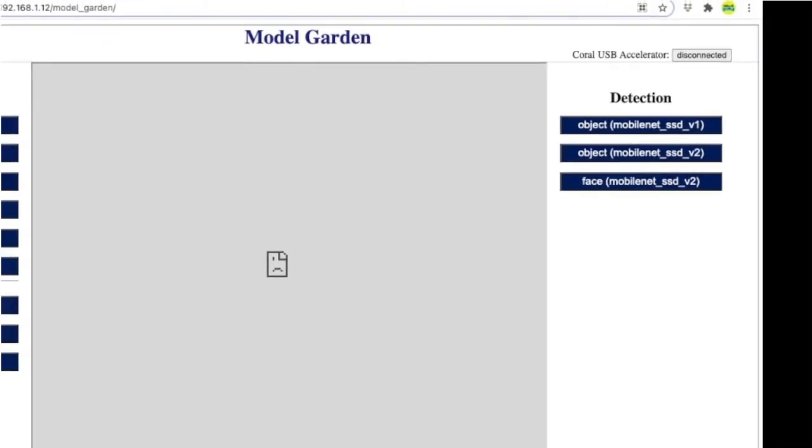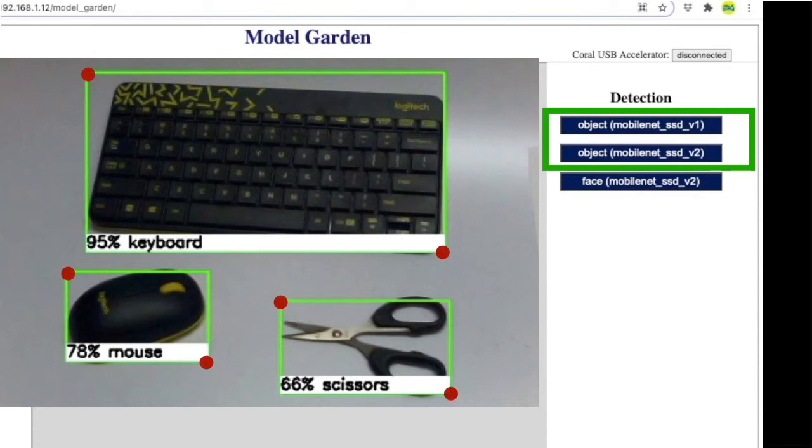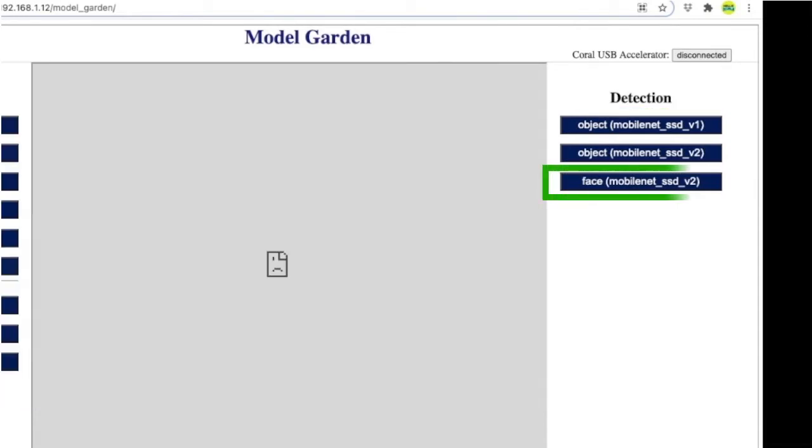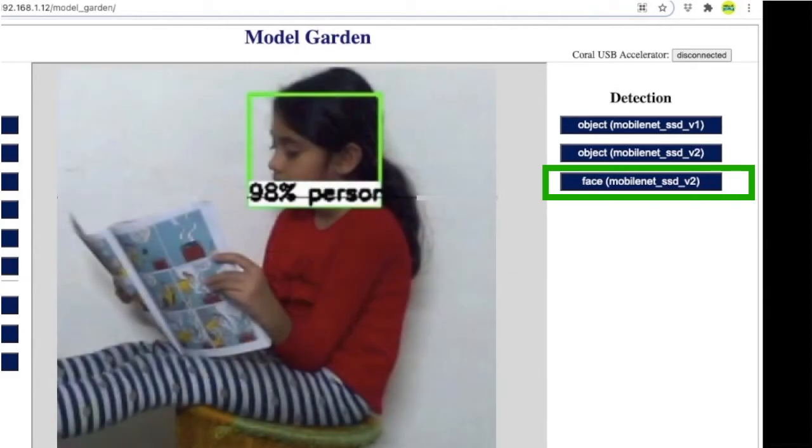These object detection models can locate up to 90 types of objects present in a picture frame. The output of these models include names of the object and their position in the picture frame. And this model locates human faces in a picture frame.